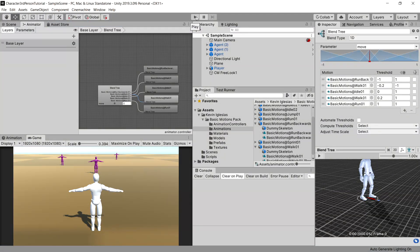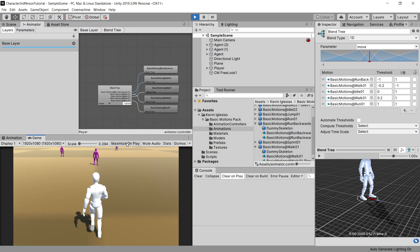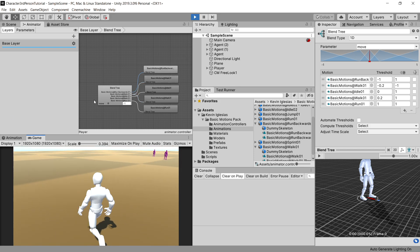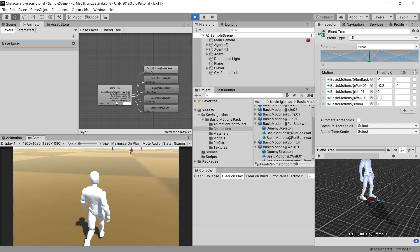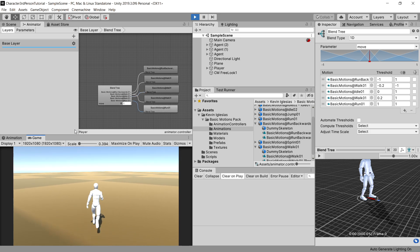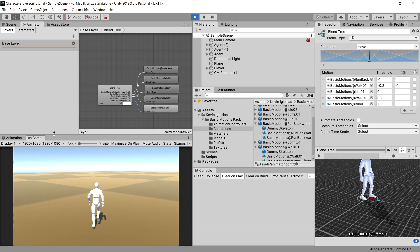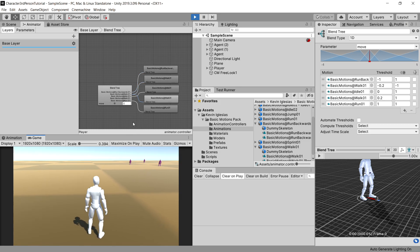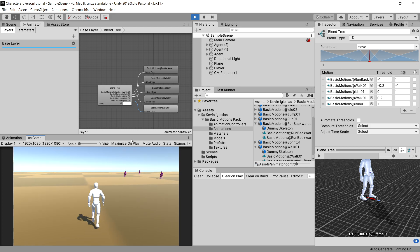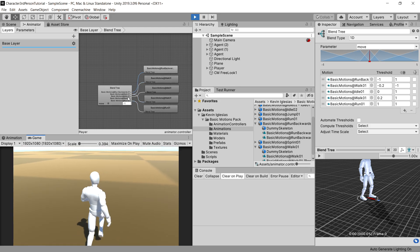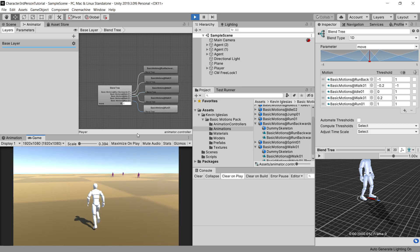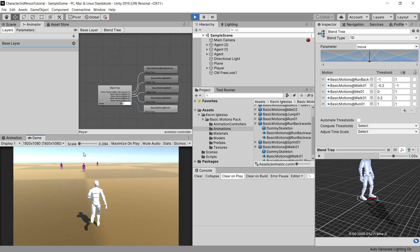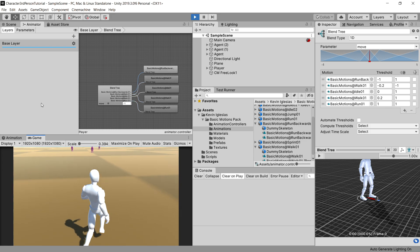Let's go back to Unity, press Play, and now we should be able to run backwards. Moving the mouse will change the character's movement direction, but this can be adjusted by tweaking the range of the desired rotation — specifically how much angular difference between the mouse direction and character movement triggers a rotation.